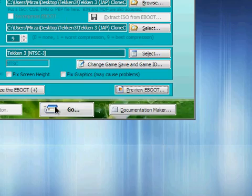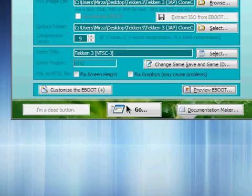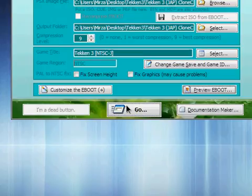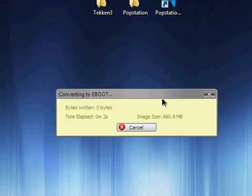So I'm just going to click on go. This is going to take a while, so I'll pause the video and continue when it's done.